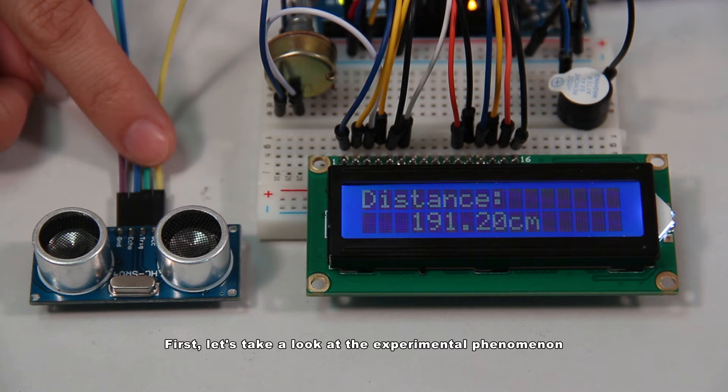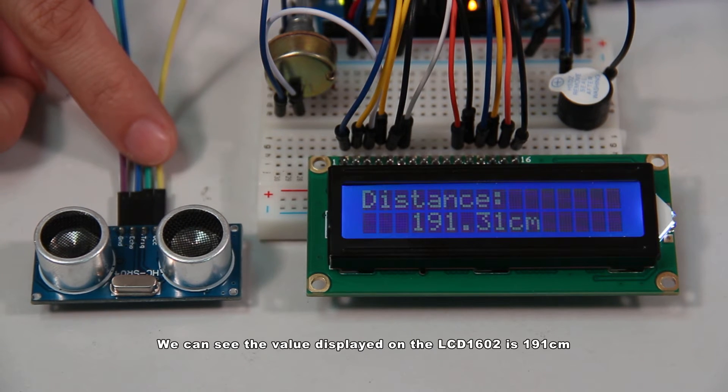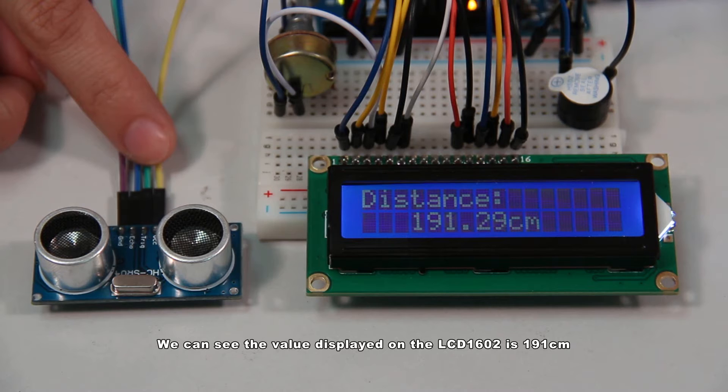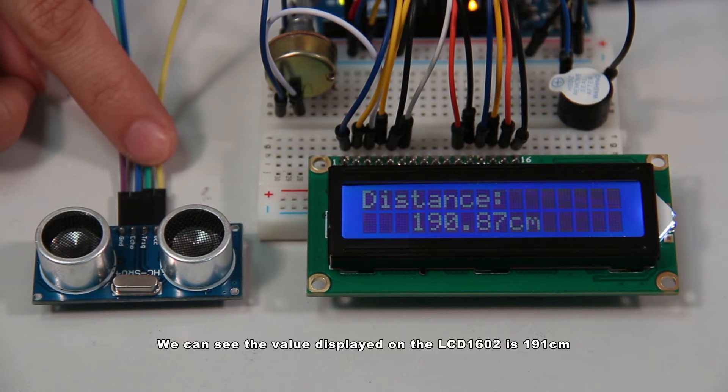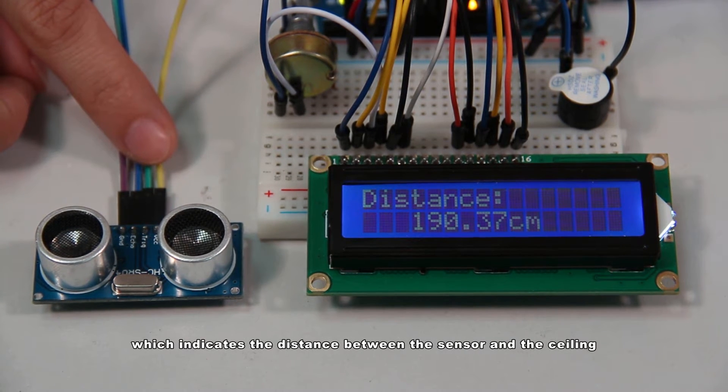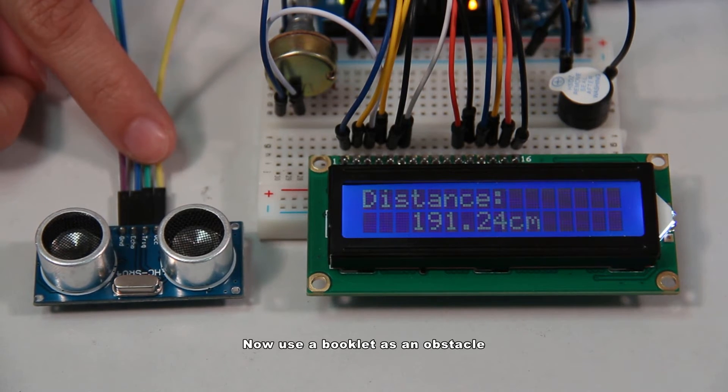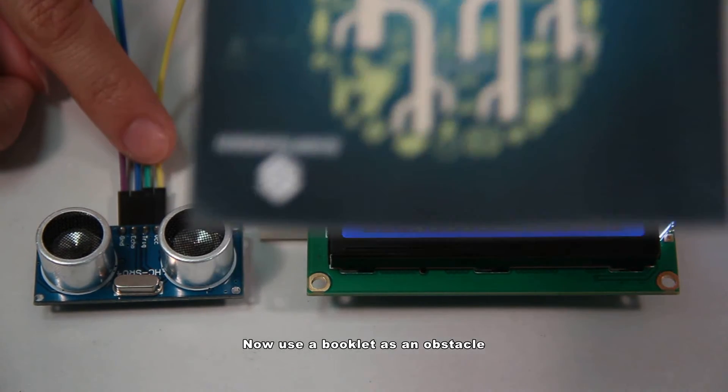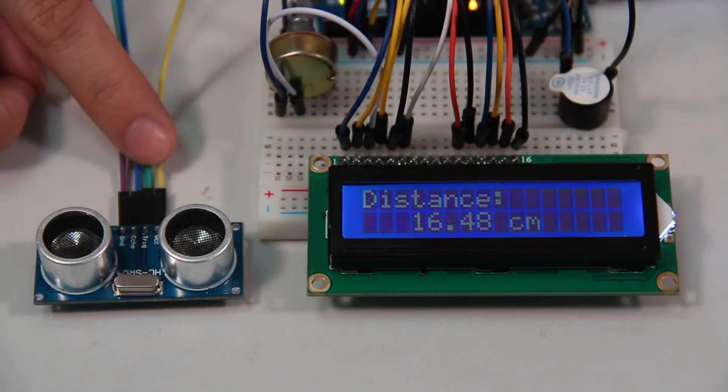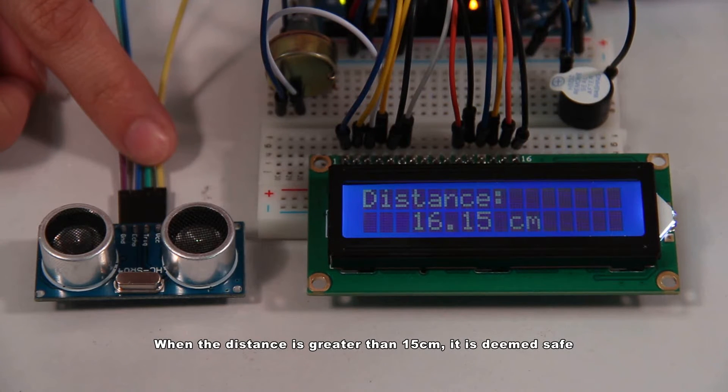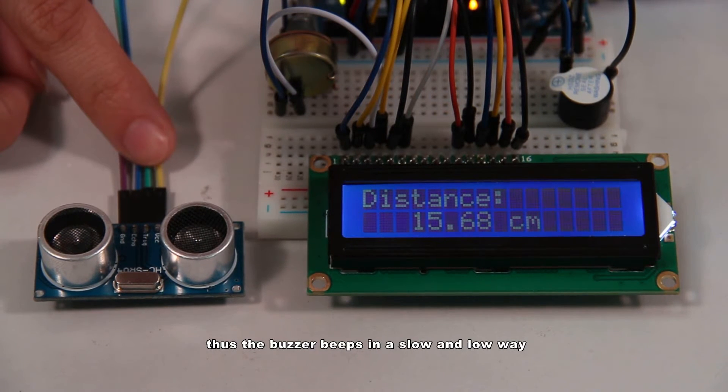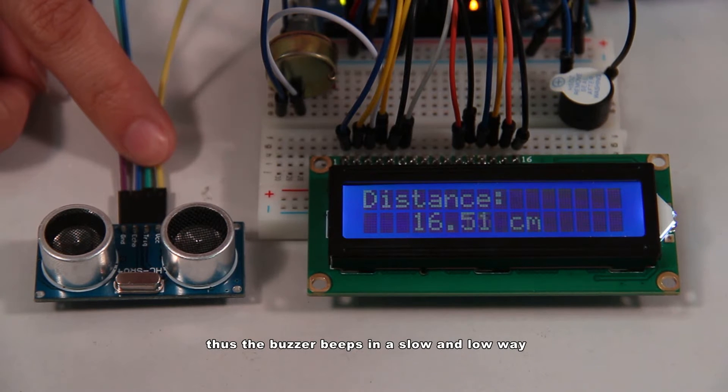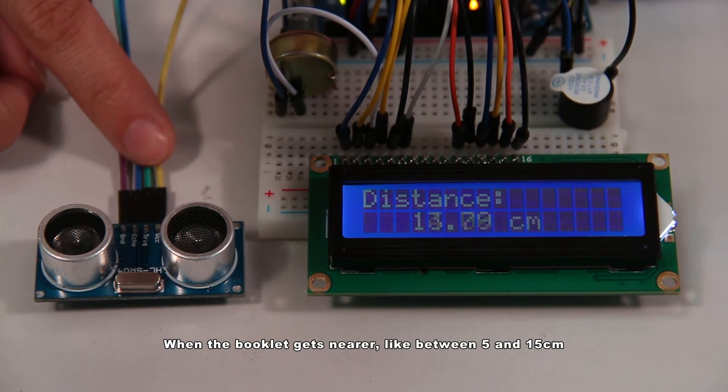First, let's take a look at the experimental phenomenon. We can see the value displayed on the LCD 1602 is 191 centimeters, which indicates the distance between the sensor and the ceiling. Now use a booklet as an obstacle. When the distance is greater than 15 centimeters, it is deemed safe, thus the buzzer beeps in a slow and low way.